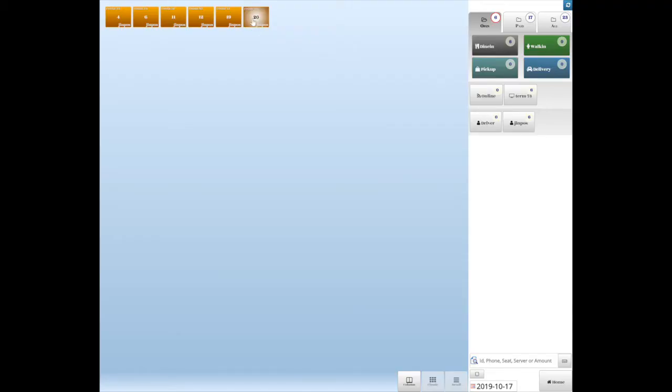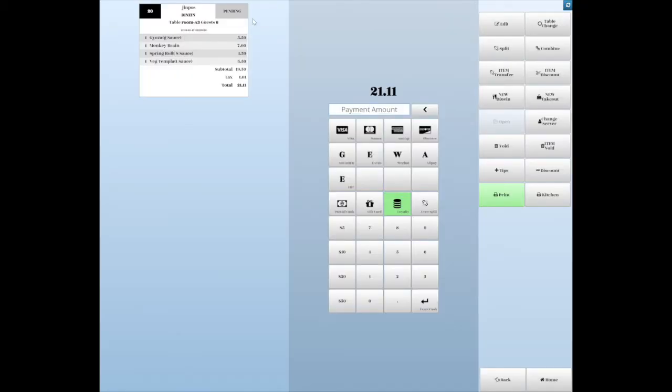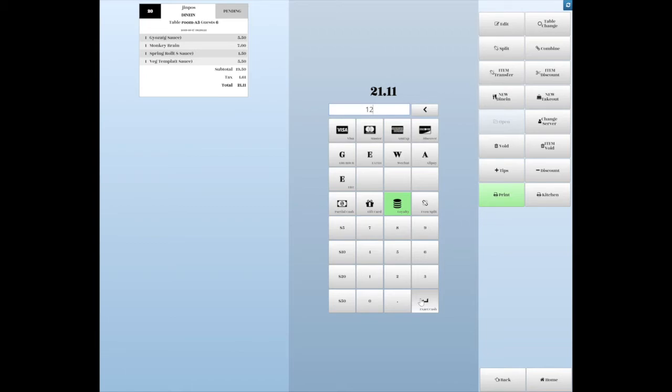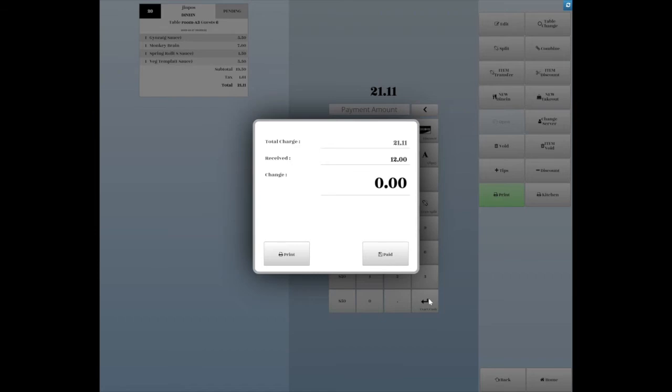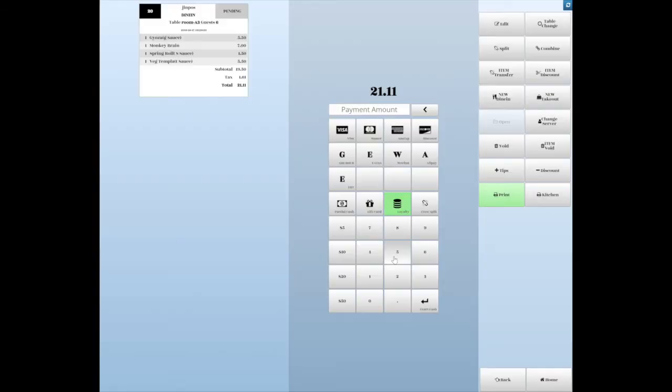Second, pay by multiple payment. Let's say you want to pay $12 by cash and the rest by credit card. Enter the amount $12 in this blank box. Then tap the cash button. Tap the preset bill amount or enter the bill amount into this box and tap Enter. Then click Paid to close the order.